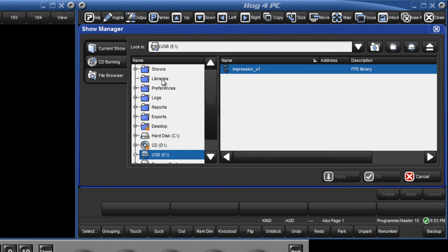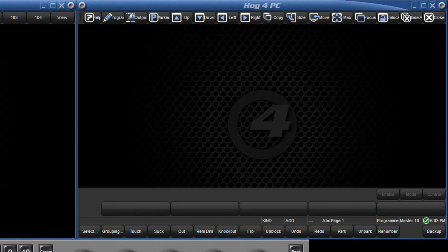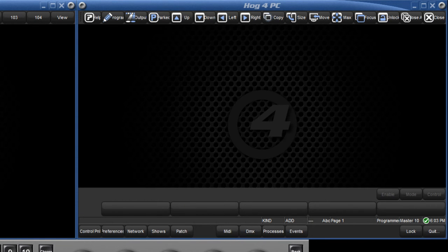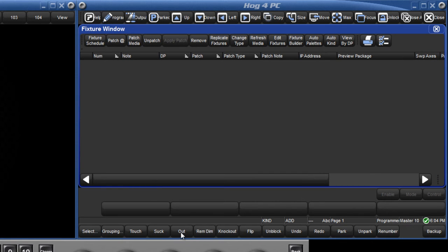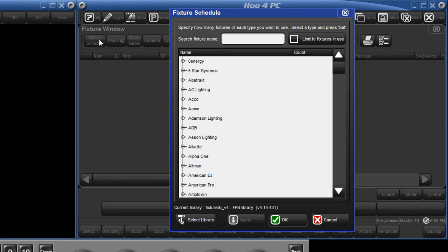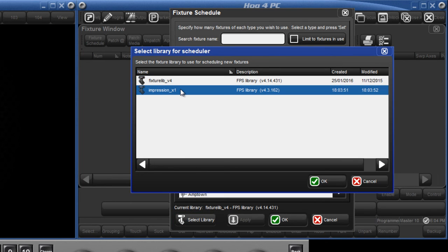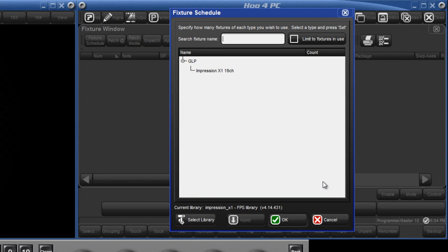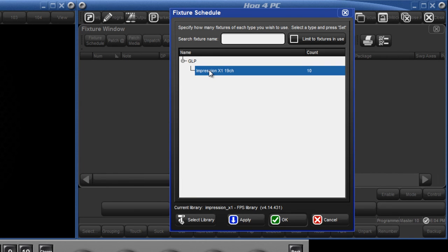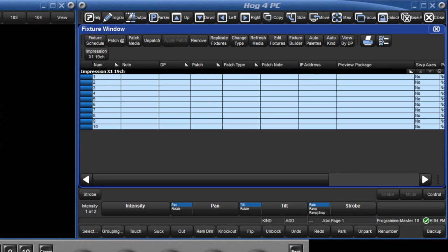To add this new fixture into your show, open the fixture window by pressing Setup followed by Patch from the main toolbar. Then press Fixture Schedule followed by Select Library. Here you will see the fixture library you have just added to the console. Select that library, add the quantity of fixtures you require and continue to patch your fixtures as normal.